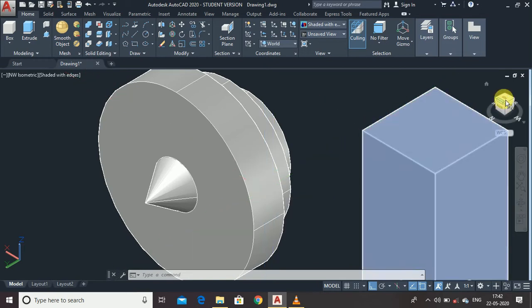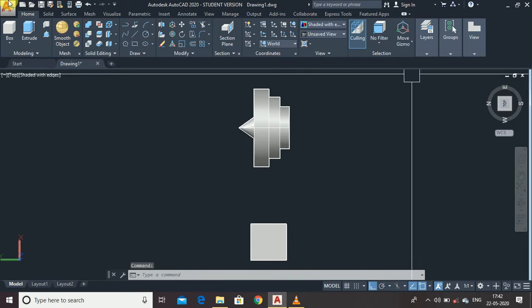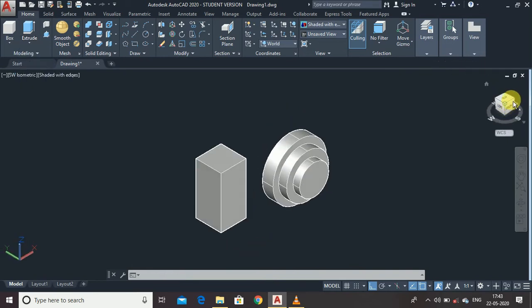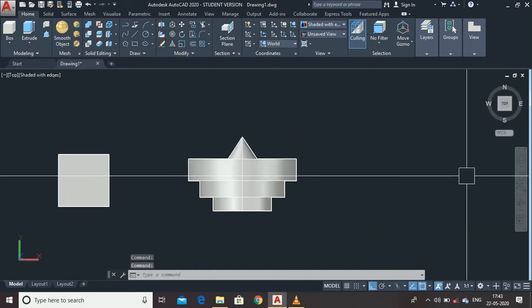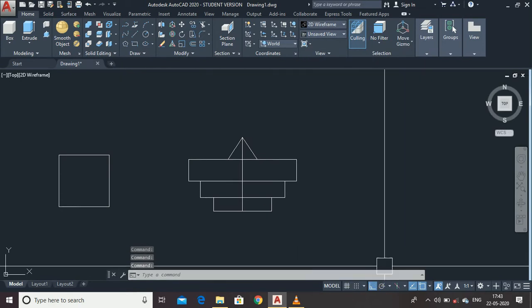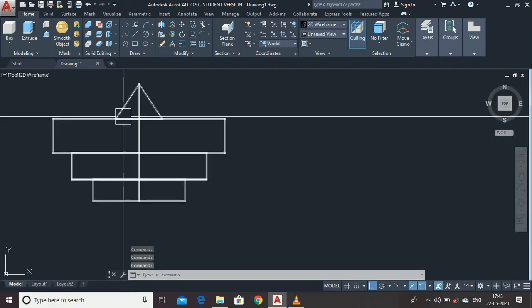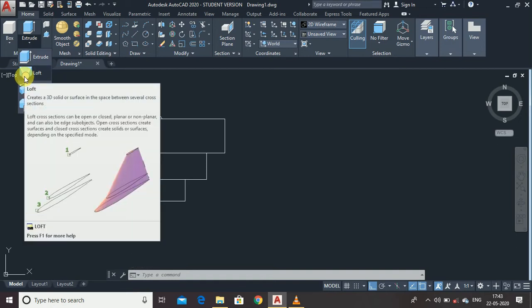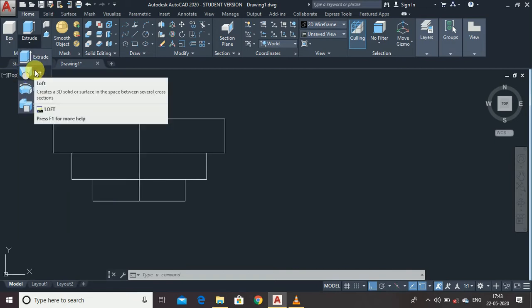Now let's learn the Loft command. First, change the view to Top View and then to 2D Wireframe. The Loft command is used when you want to join two different profiles — for example, a rectangle and a circle joined together. You can choose multiple profiles.